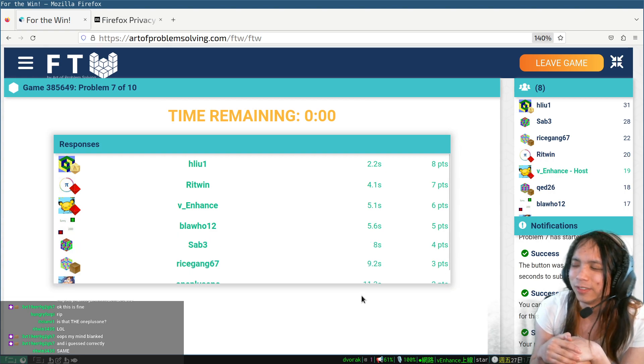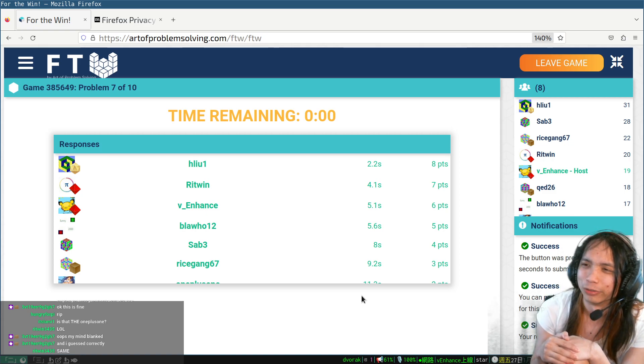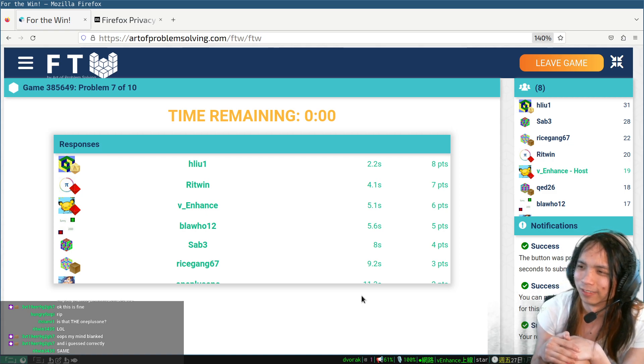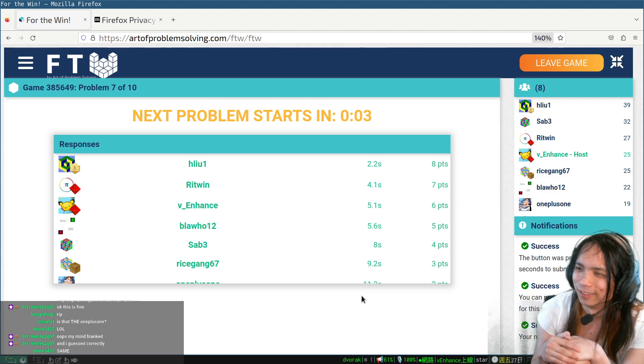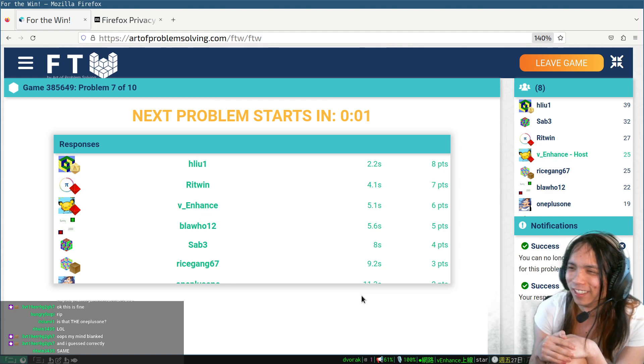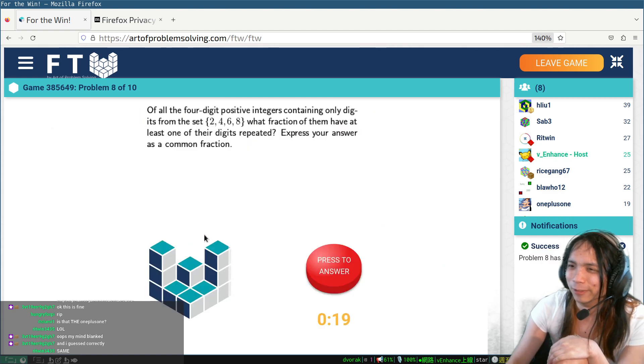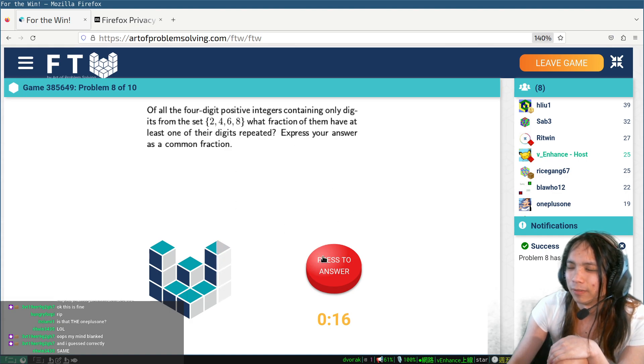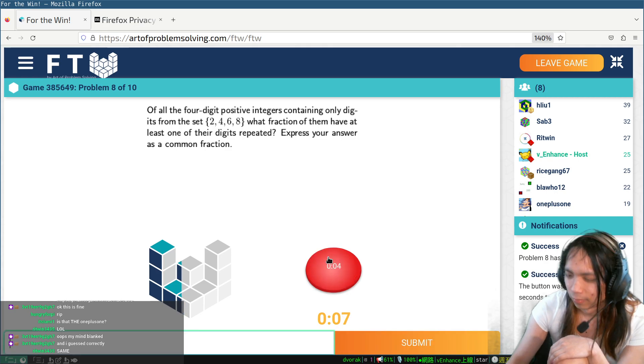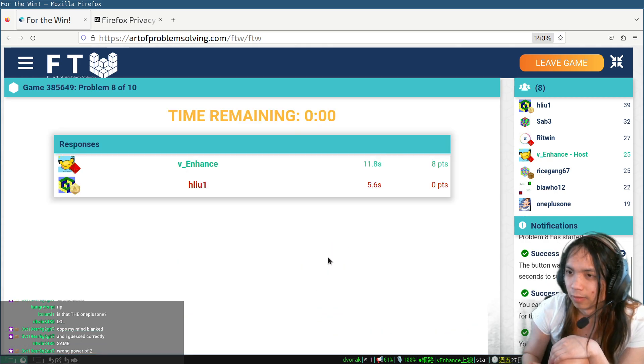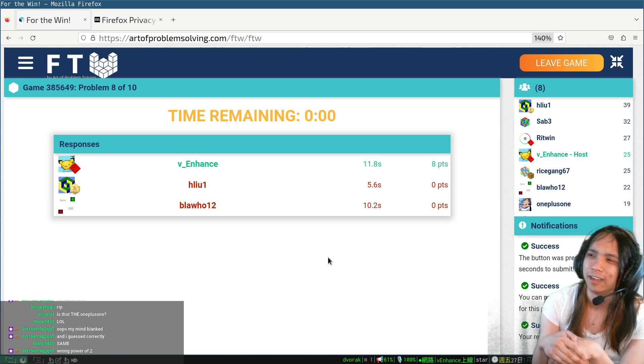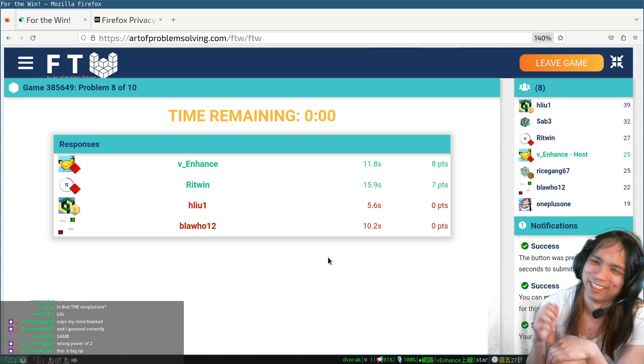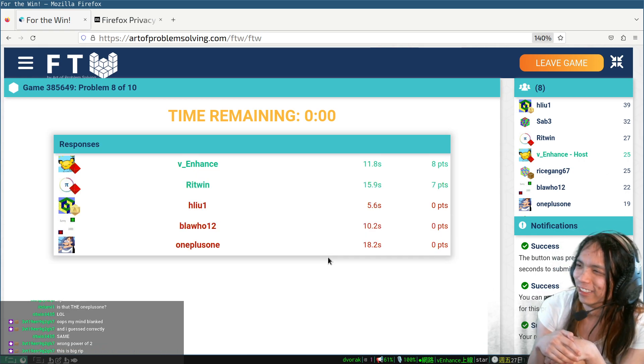Yeah, doesn't it? The more players there are, the more you get punished if you miss an easy question. Because then it's just like, oh well, there goes like seven points. Ha ha, yeah, comeback, kind of, not really.